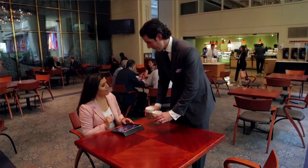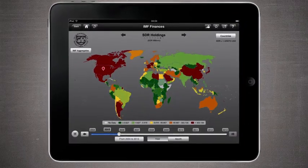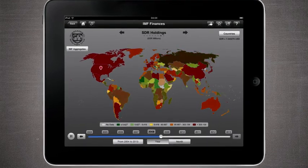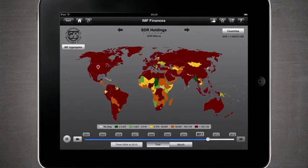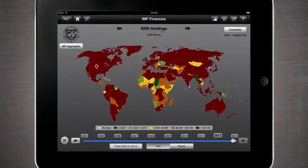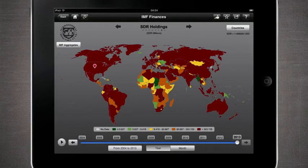And there's something else we want to show viewers. We saved the best for last. If you're interested in the history of quota, outstanding credit, or lending to the IMF, tap on the play button, lean back, and watch history unfold. This offers a brand new perspective on IMF Finances data. I installed the IMF Finances app as soon as it came out, and it's already a useful tool for my daily work.